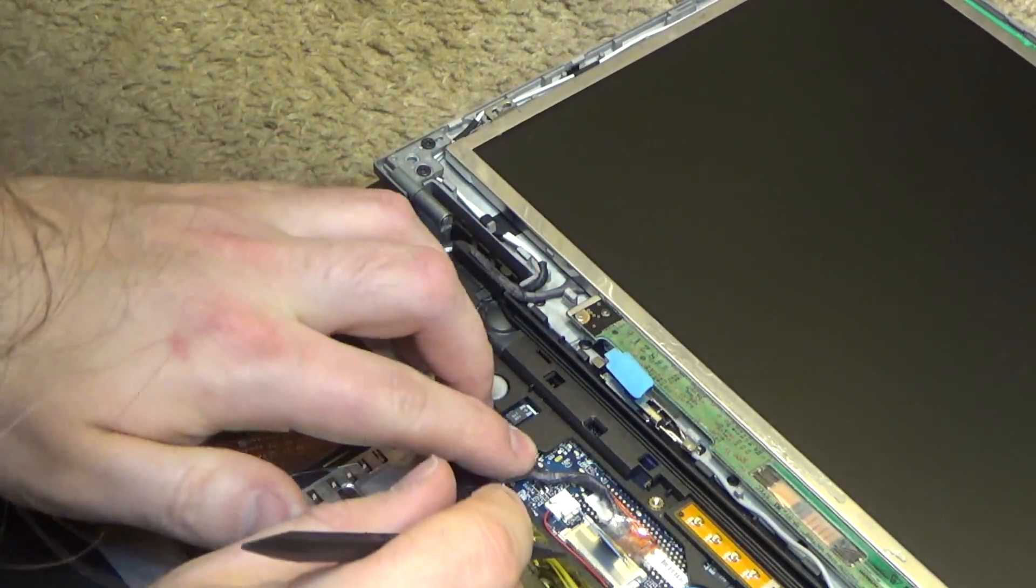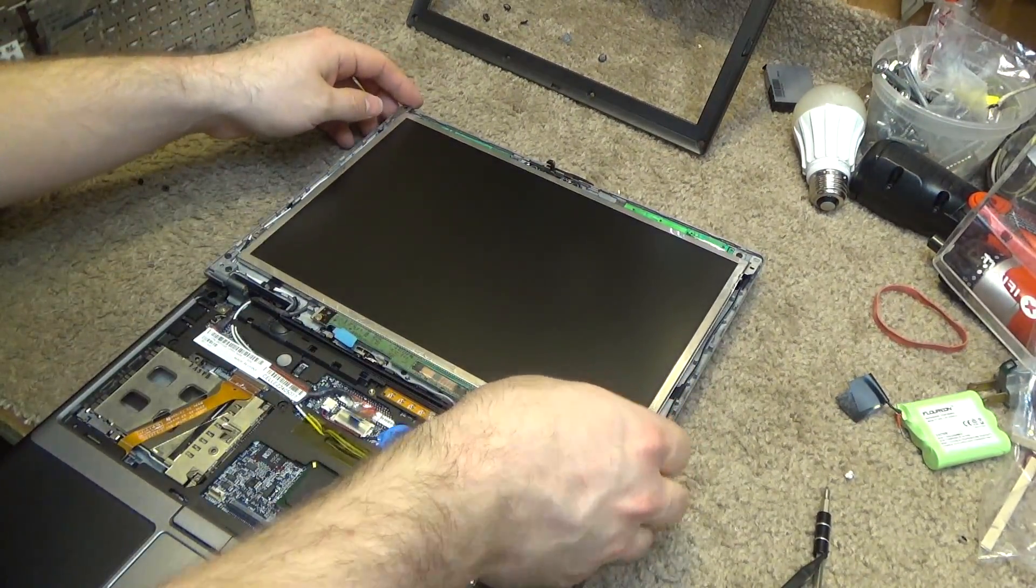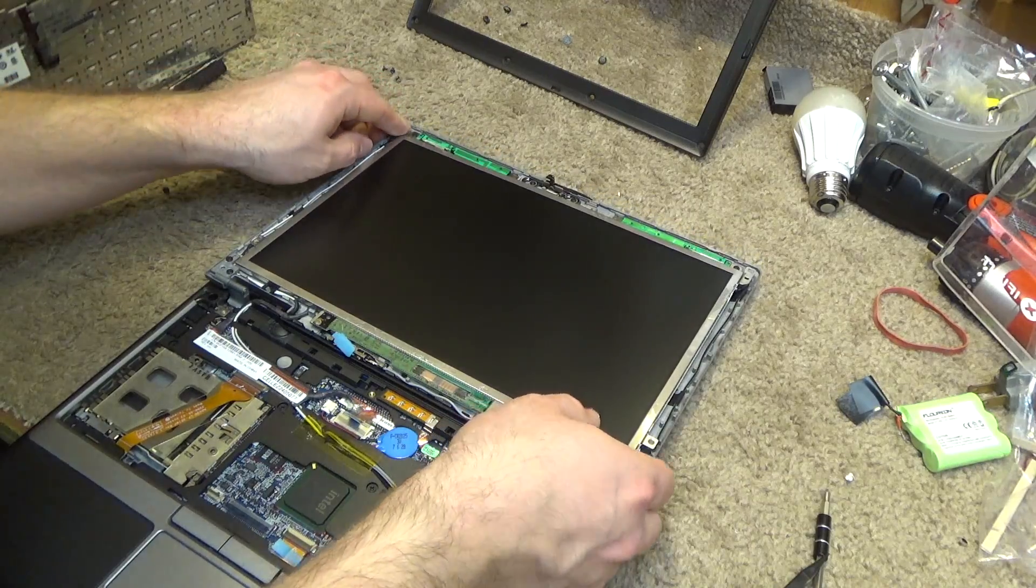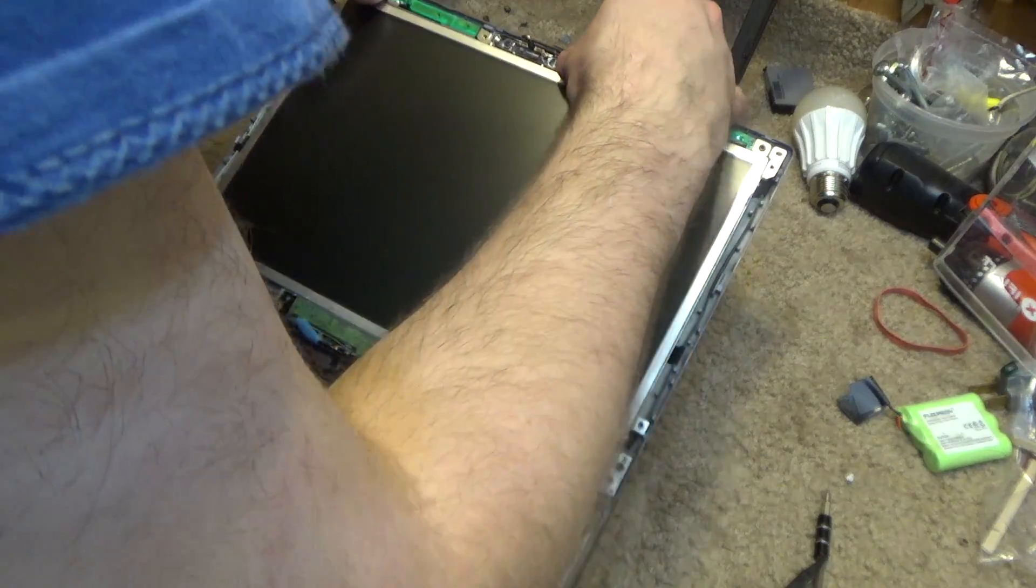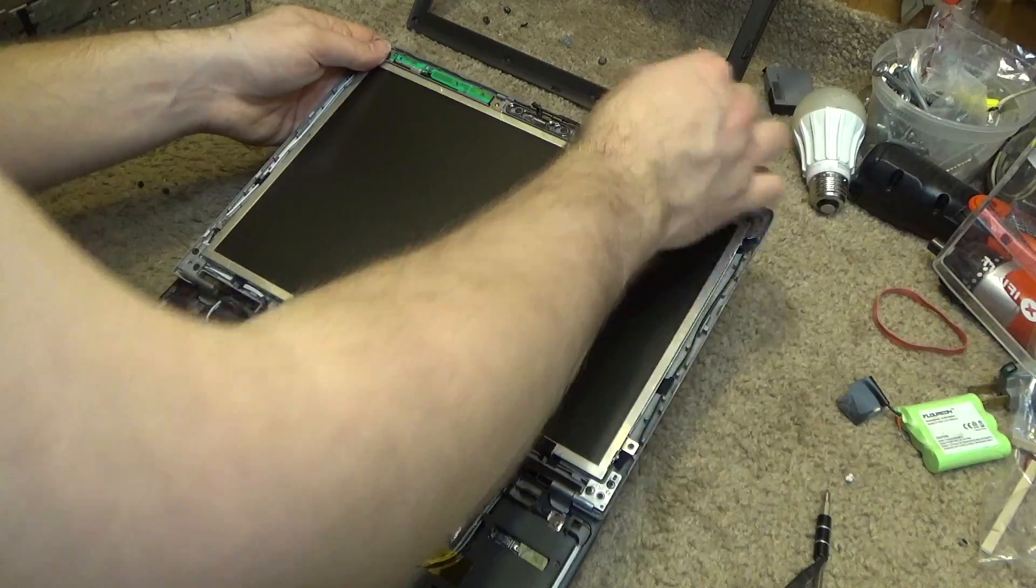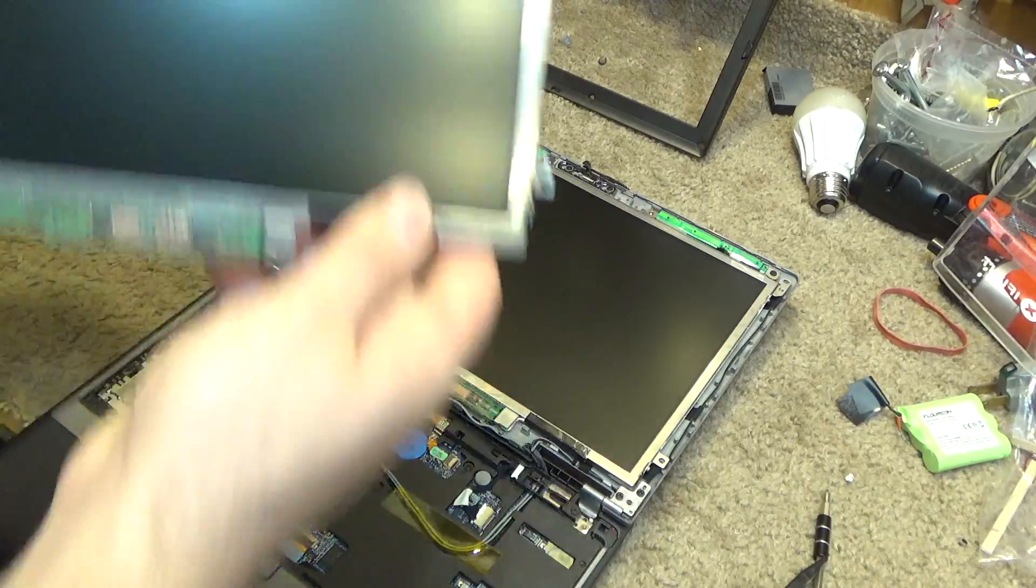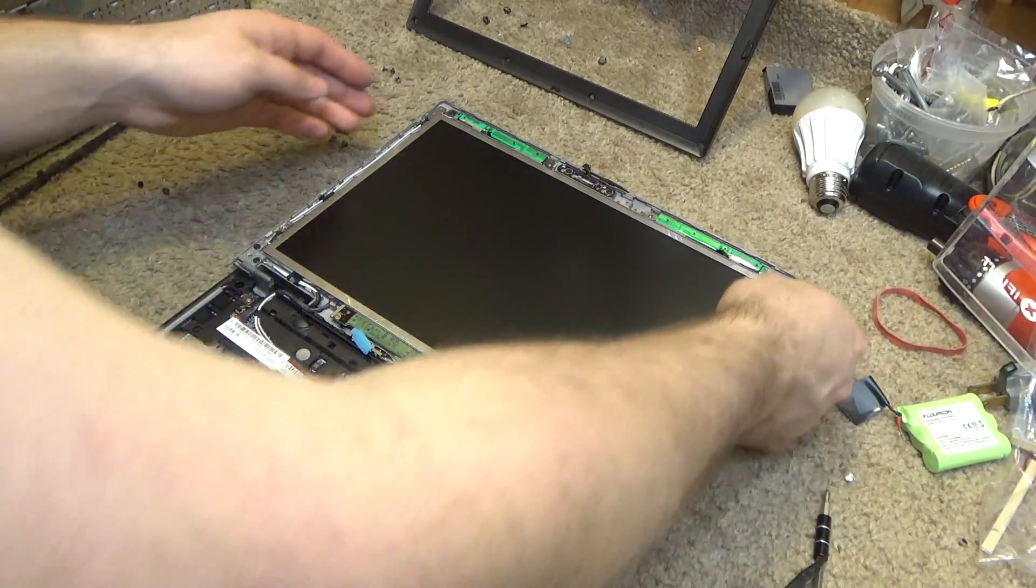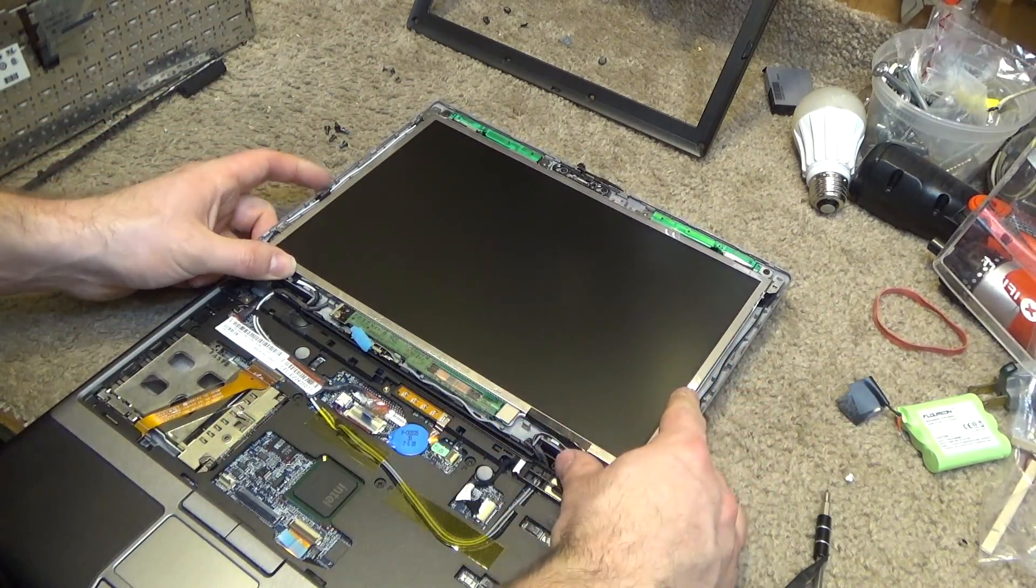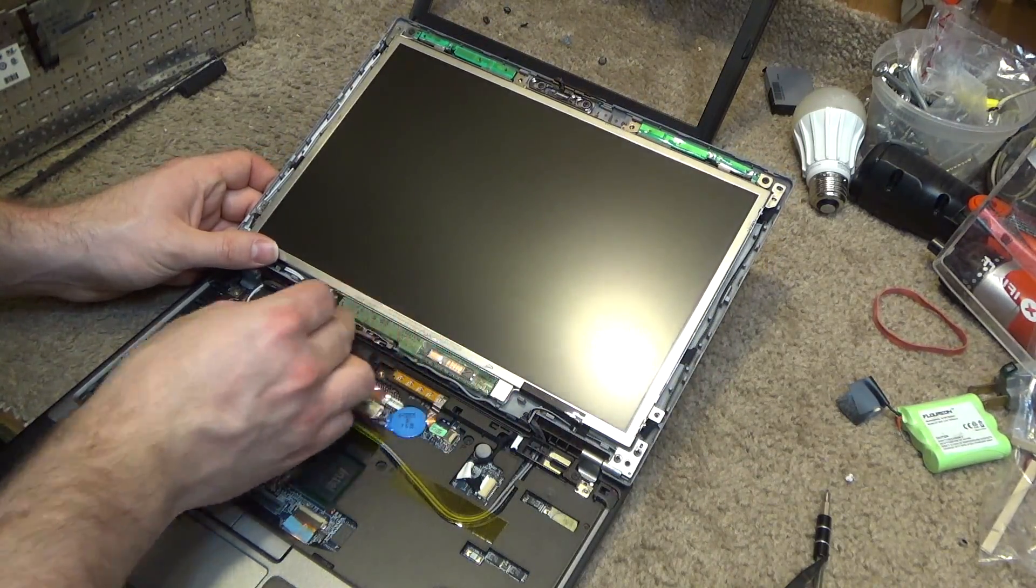All right, everything looks pretty good there, so we'll secure the screen in place. Make sure it lines up in all those little plastic studs. There's a little thing at the top that fits in a little metal stud that goes in there, and then once that's in you can push it down from the bottom. Okay, that looks correct.